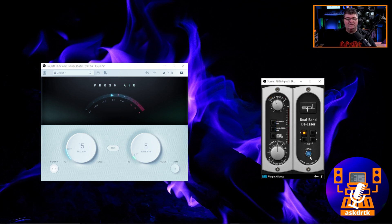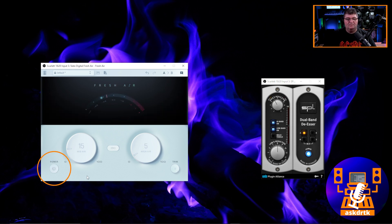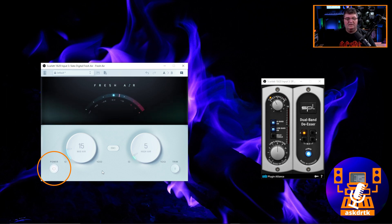And again, if I turn the de-esser off, you can hear what it sounds like now without it. And if I put it back on now, you can hear what it sounds like with it. So again, without fresh air, this is what the sound is like. Nothing to add that extra clarity. And finally, again, with fresh air, this is what you get.